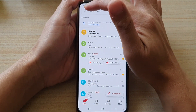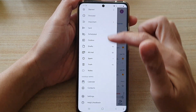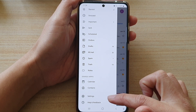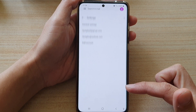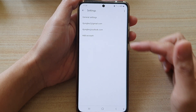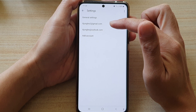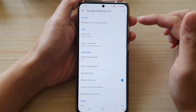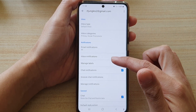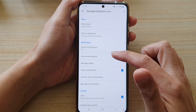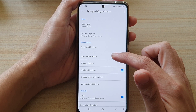In here, tap on the menu key at the top and tap on settings at the bottom. Next, tap on the Gmail account that you are using and then go down and tap on inbox notifications.